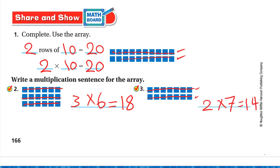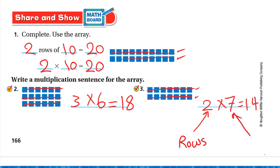Remember: the first number is the number of rows and the second number is how many are in each row. Hope you enjoyed this lesson — have a nice day and goodbye!